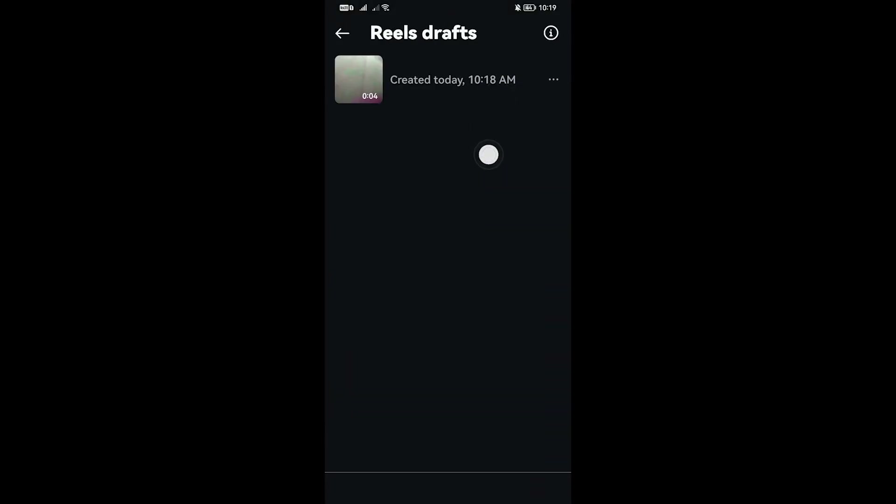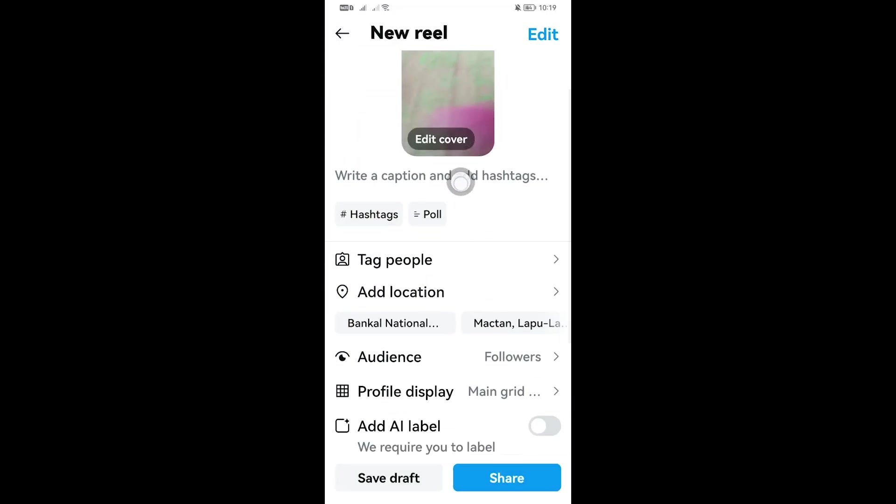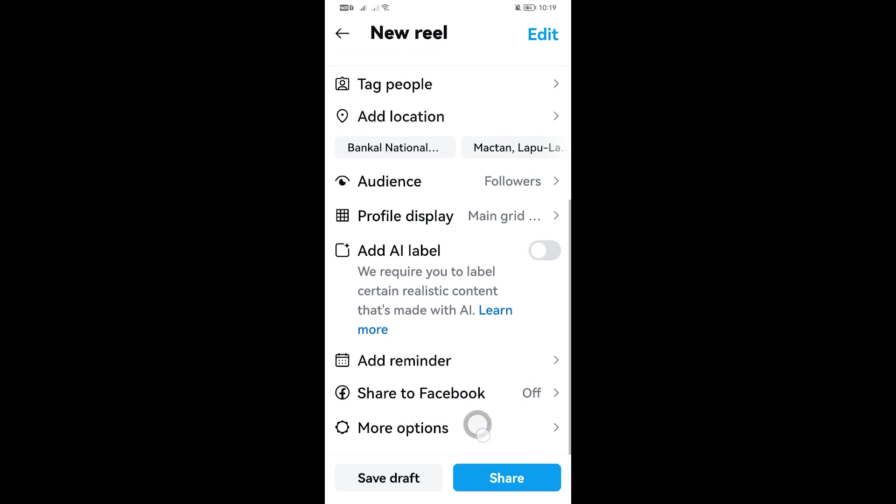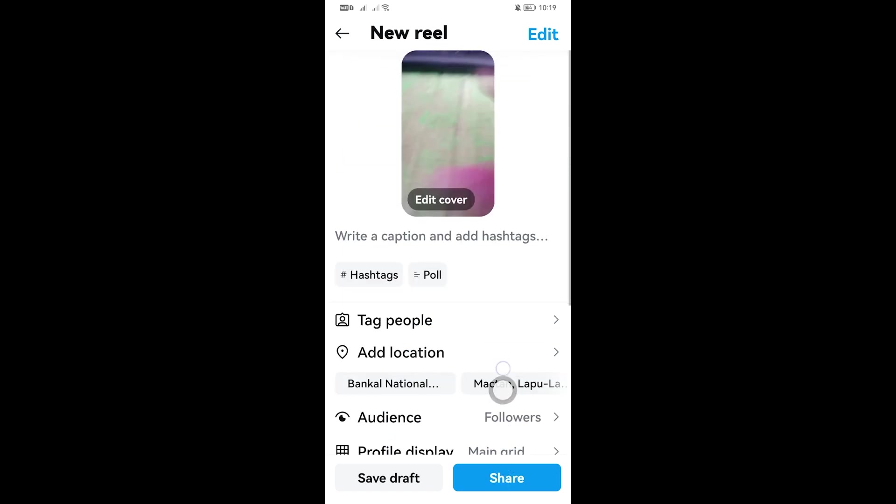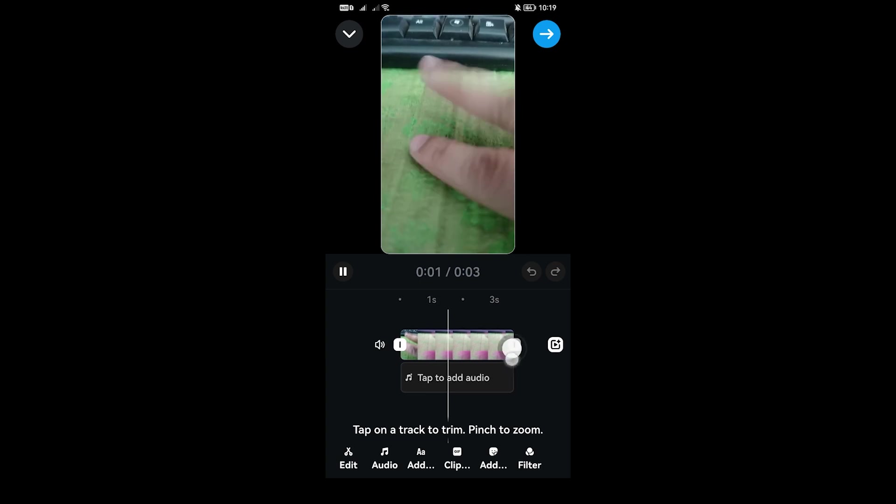You can go ahead and click this one right here. You can edit the cover or basically put here all the necessary details and then share this right away, or you can go ahead and edit the video by clicking this one right here.